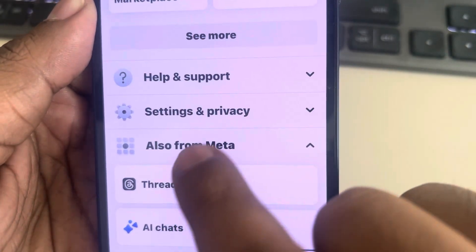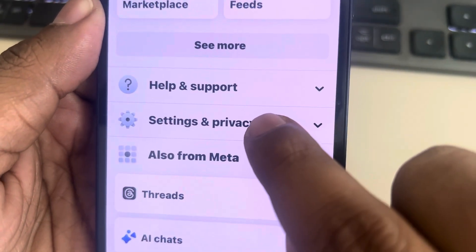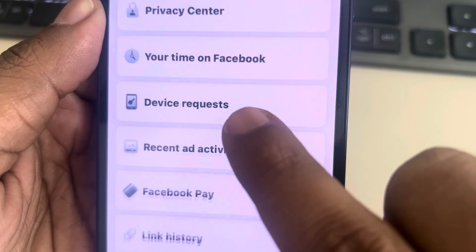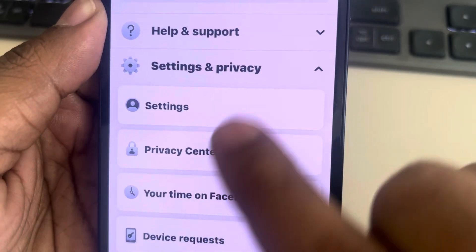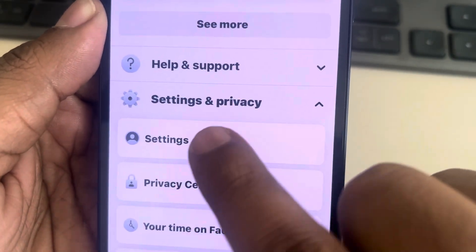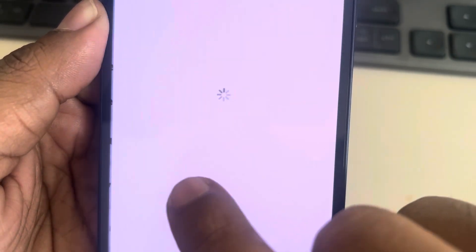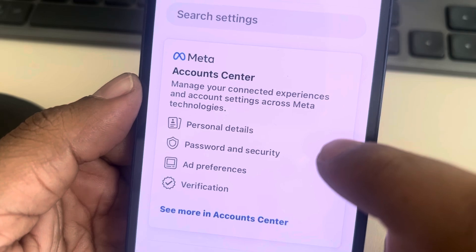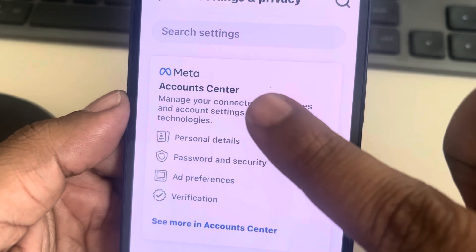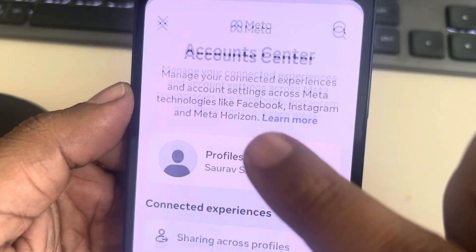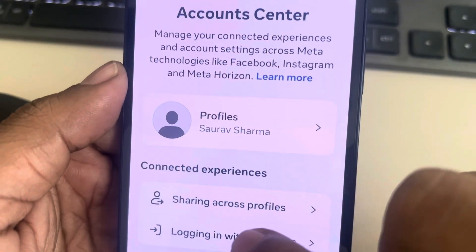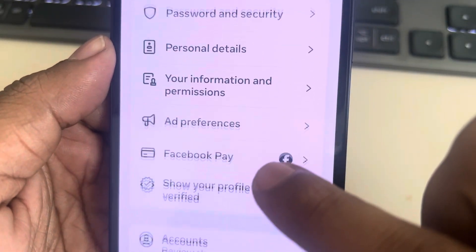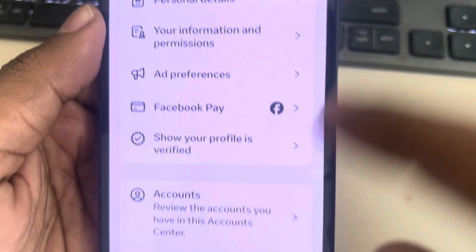Scroll down, find Settings and Privacy, tap on it, expand it, and tap on Settings again to reach the settings page. Now tap on Account Center and scroll down.